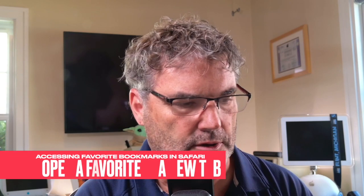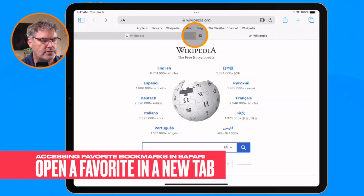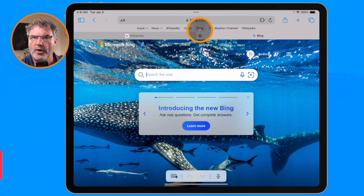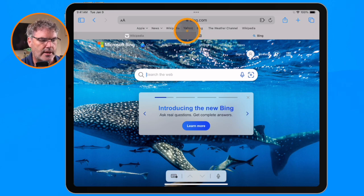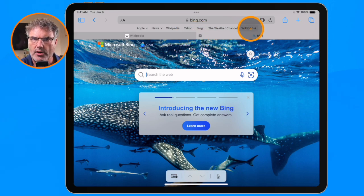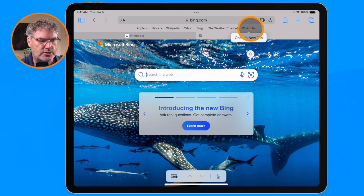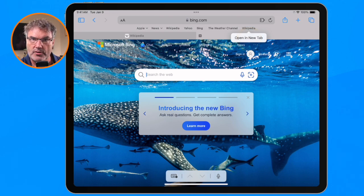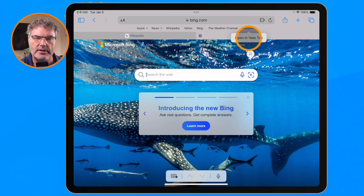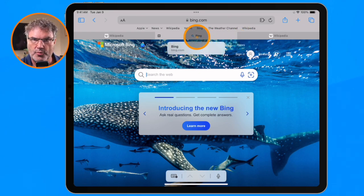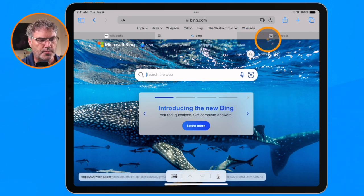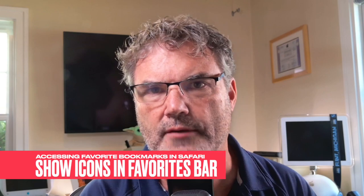Now I'm going to show you a little trick. We know that we can just click on these to take us to that web page. But in addition to that, we're also able to long press on it. Let's go over to Wikipedia — when I long press on it, I have the option to open this up in a new tab. It'll keep my current web page open and open up this page in a new tab. Now we can see that it kept Bing open and also opened up Wikipedia.